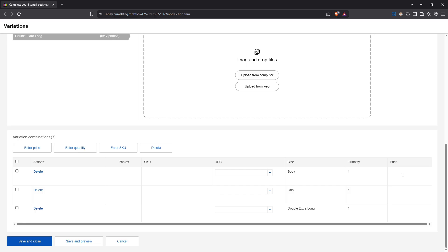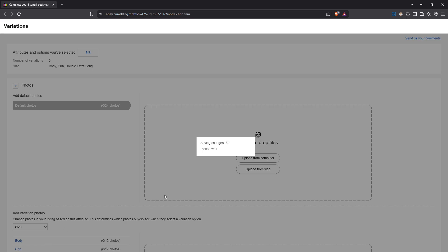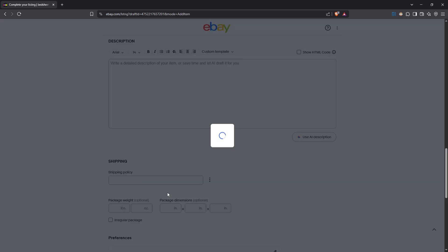Once everything looks good, save your work and close the variation setup. Finally, complete the rest of your listing details, making sure everything is in order, and hit 'List It' to make your product live. By following these steps, you've successfully added a variation listing on eBay, making it easier for customers to navigate and purchase your products. Happy selling, and see you in the next video!